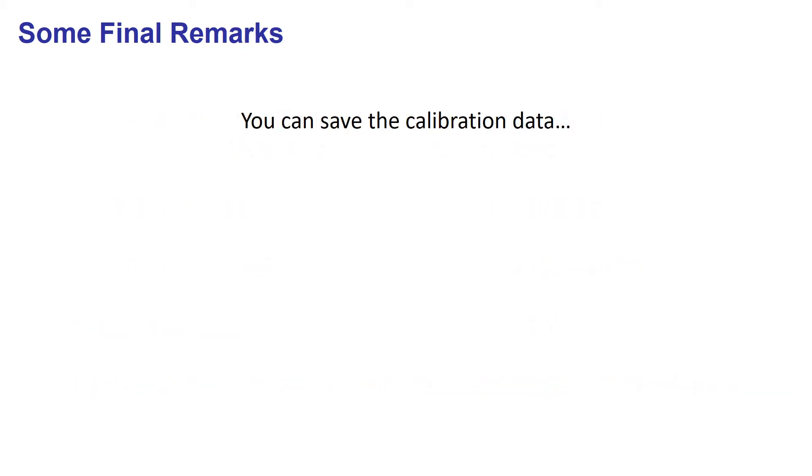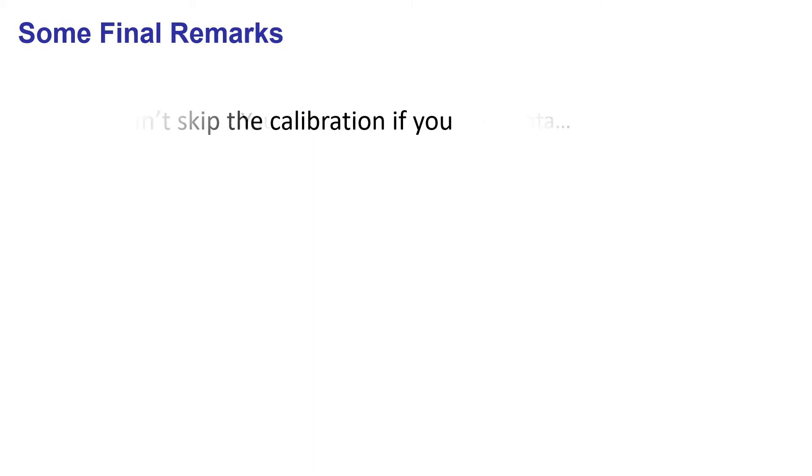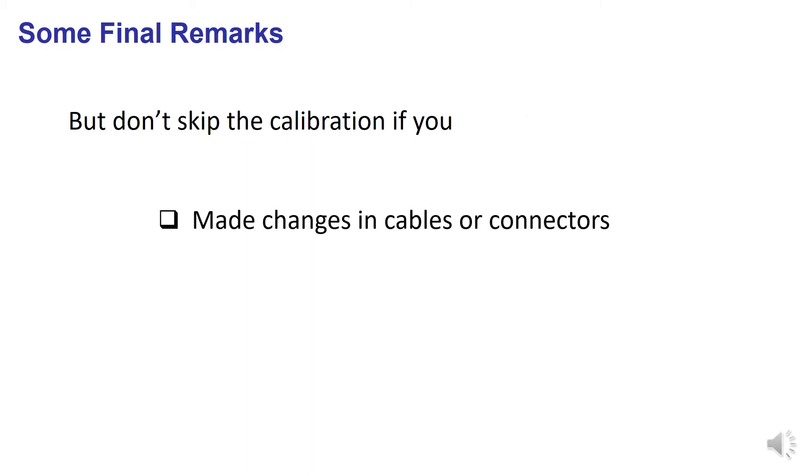You can save the calibration parameters to reduce the number of times you do a calibration. But a new calibration is especially important if you have replaced, cleaned, or repaired cables or connectors, or you notice significant changes in the environmental conditions, like humidity or temperature changes.